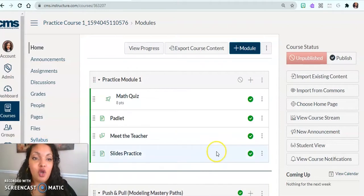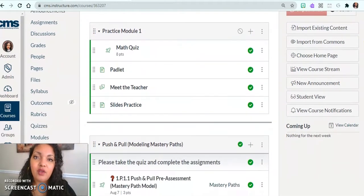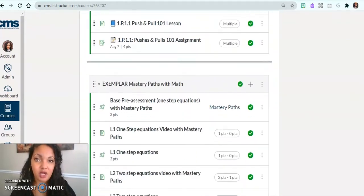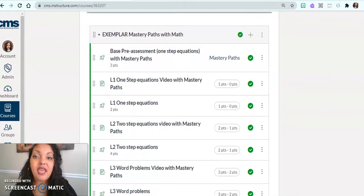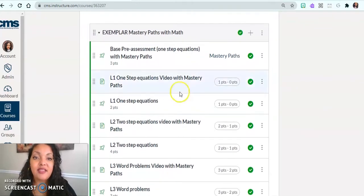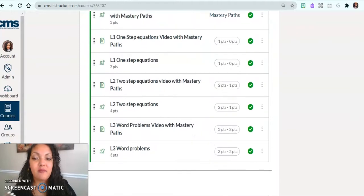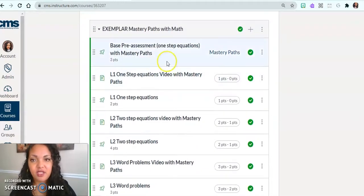To show you that, I already have one created. So I want to show you what the exemplar looks like, and then I want to take you back and show you how it is that we were able to make this step-by-step.